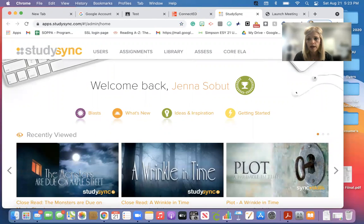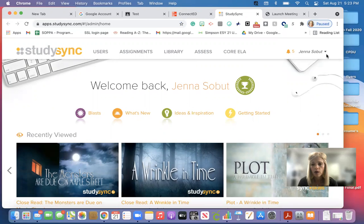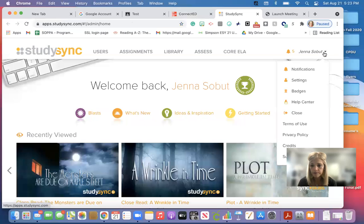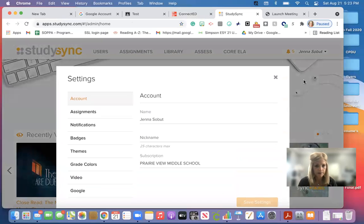Then you are going to come up to your name with a drop down arrow and you're going to go to settings.